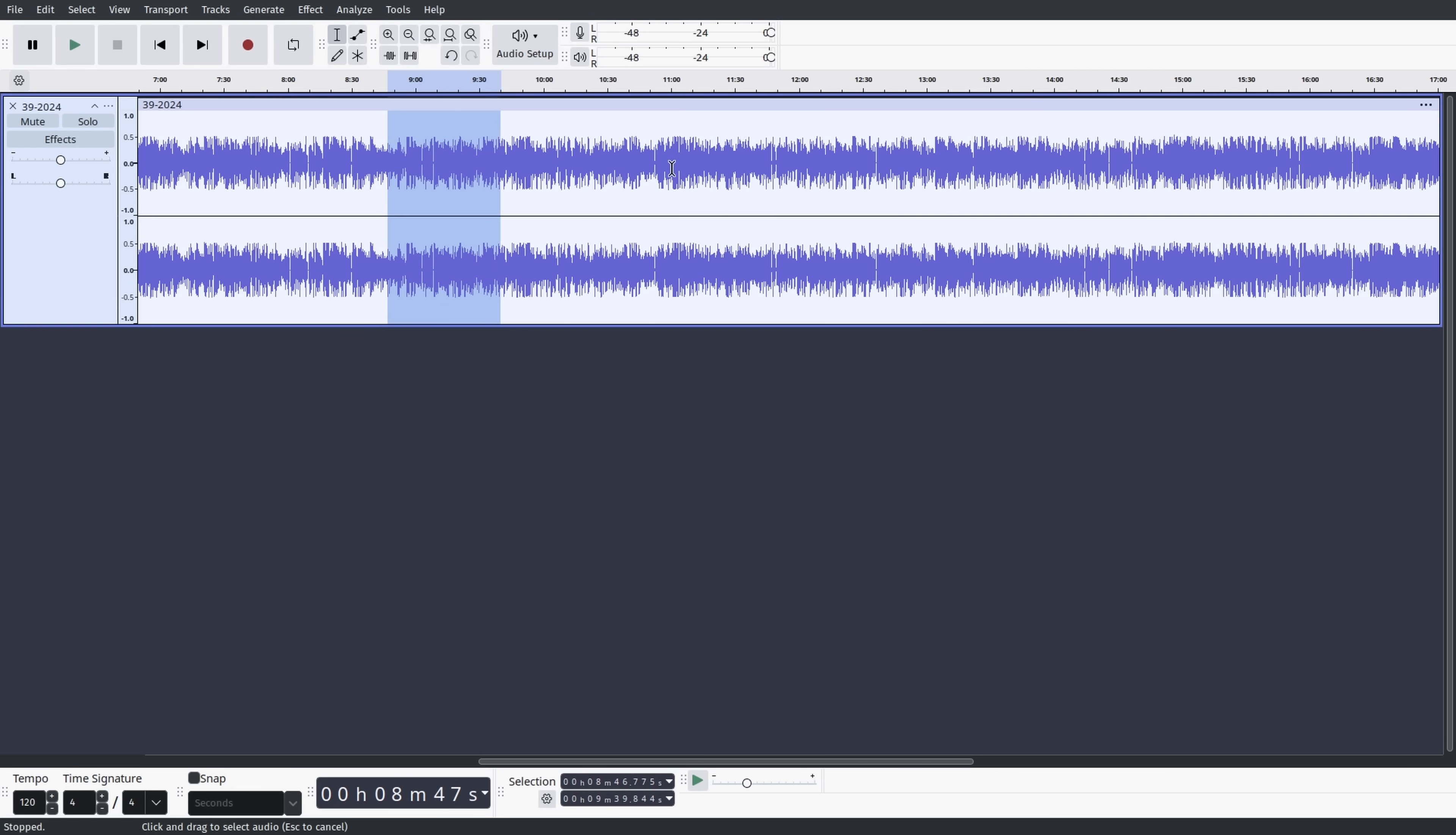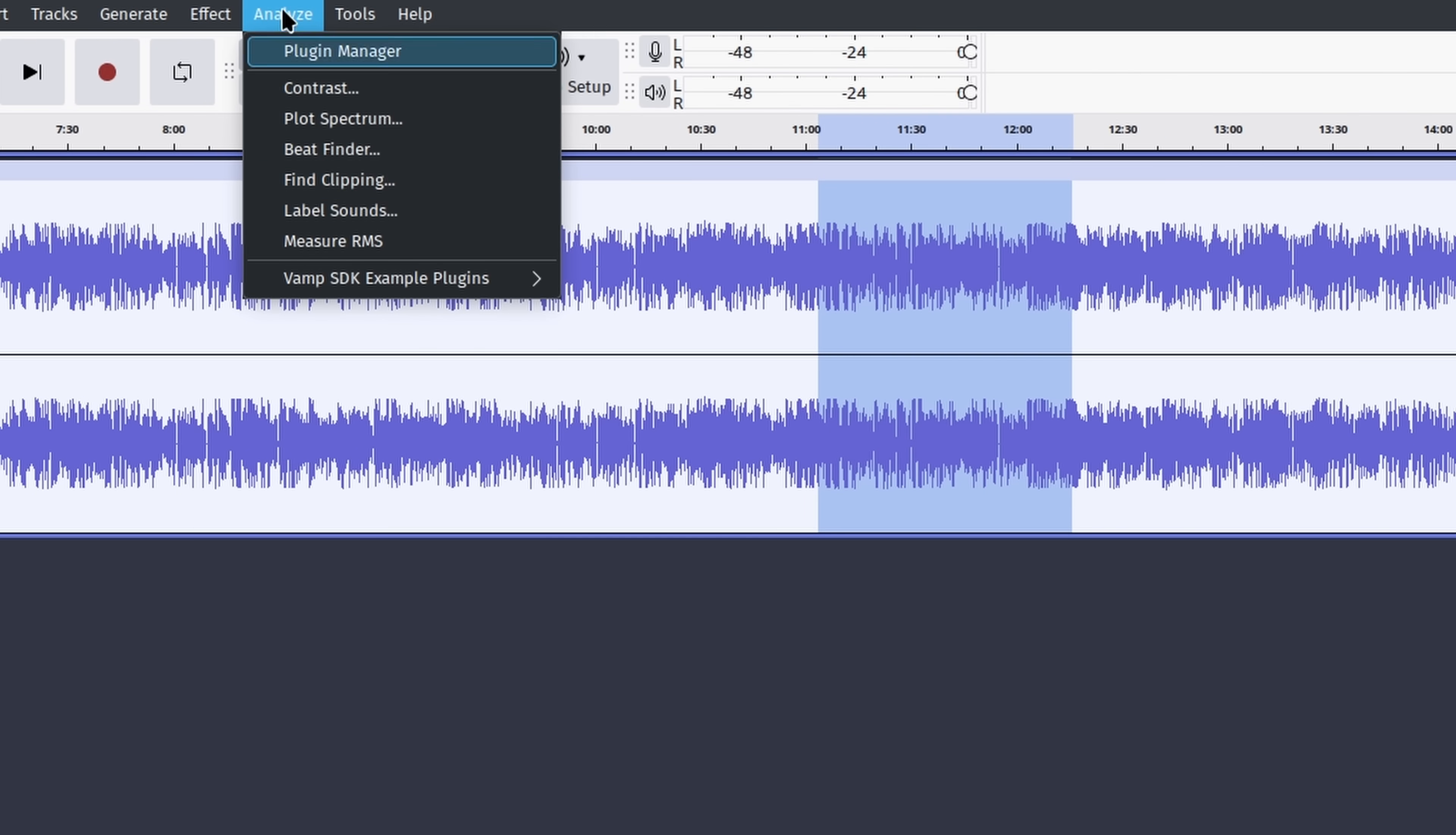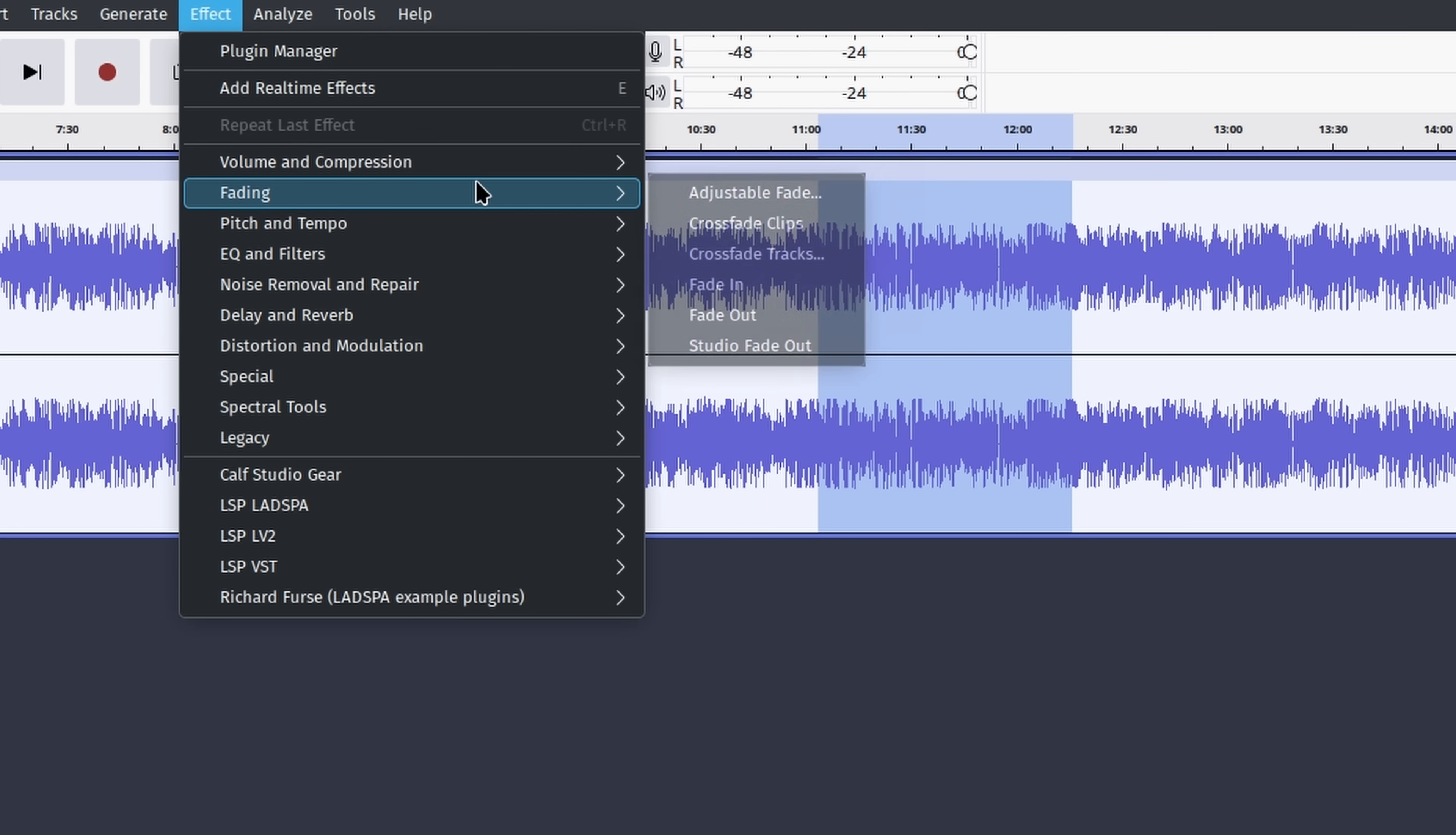I haven't found any other email client that satisfies me as much as Thunderbird. Audacity might be the best audio editor in the world. It has hundreds of filters and settings. If you need to edit audio files, Audacity is all you need.